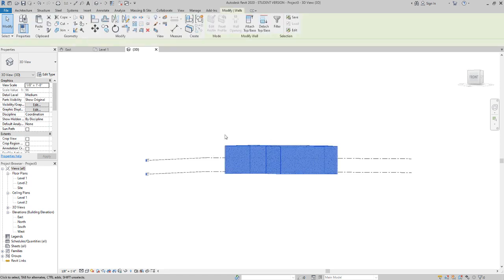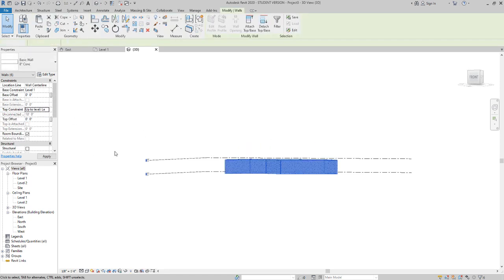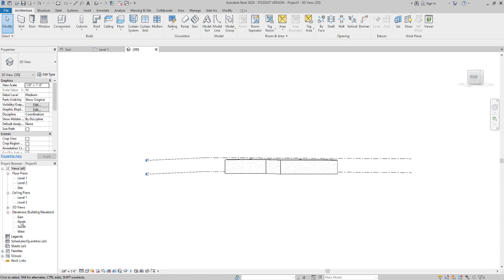Then over here in 3D, you'll see that this thing is just going up above level 2. If I highlight it, you'll see that I can change the top constraint to level 2.